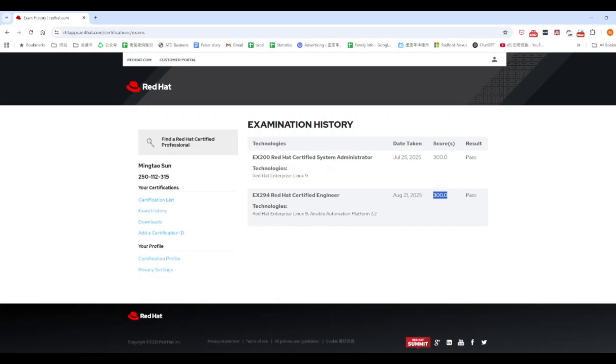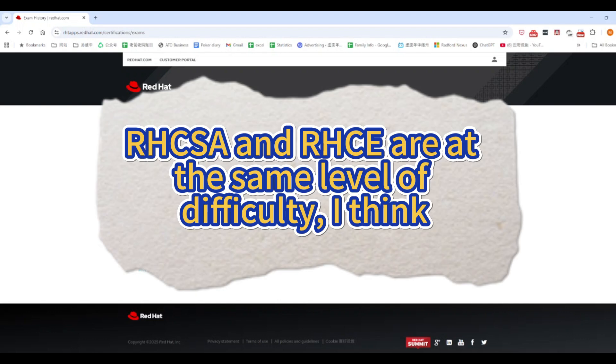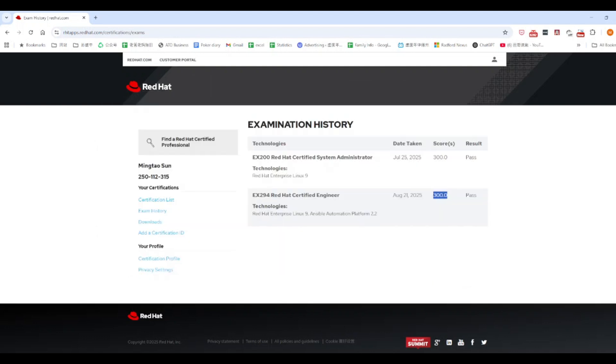Now, for RHCE, I don't actually have as many tips to share as I did for RHCSA. Contrary to popular opinion, I don't think RHCE is more difficult than RHCSA. Honestly, I'd say they are about the same level. There are no tricky questions in RHCE. You should already be familiar with everything on the exam.